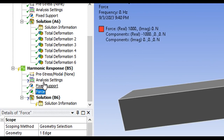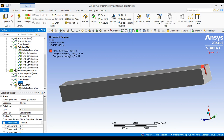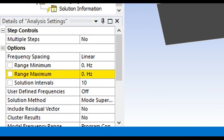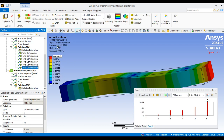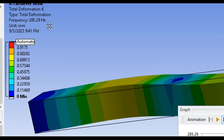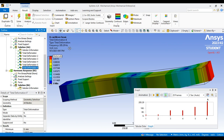There is a question mark on analysis settings — that means it needs to be configured. Click on analysis settings. You'll see range minimum and range maximum, which define the frequency range. I'm using zero Hz as the minimum. For the maximum frequency, I'll refer to my modal analysis results — the last total deformation gave a highest frequency of 285.29 Hz for my cantilever beam.